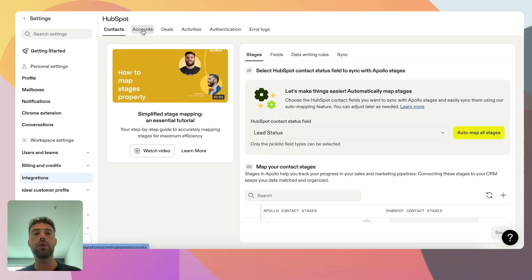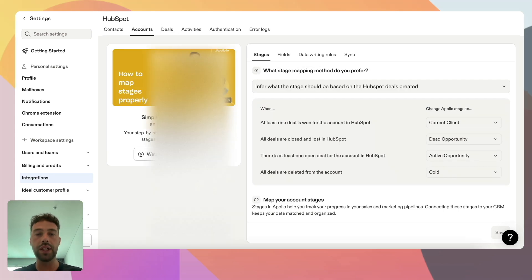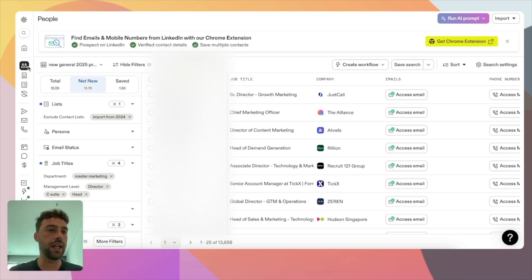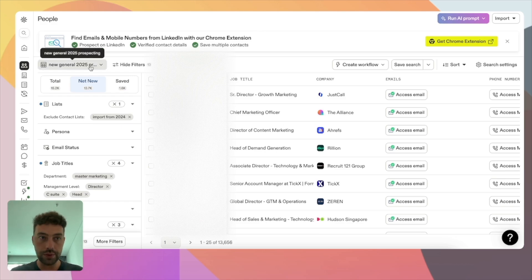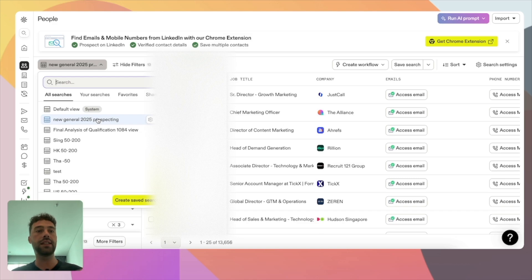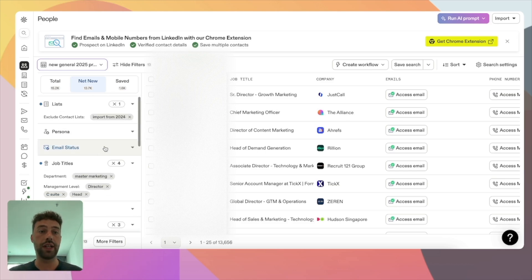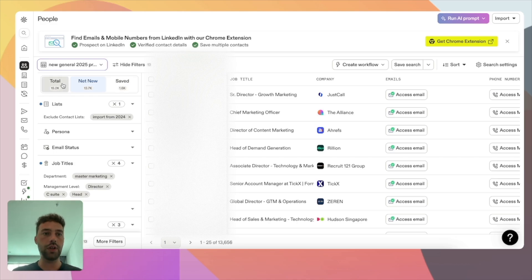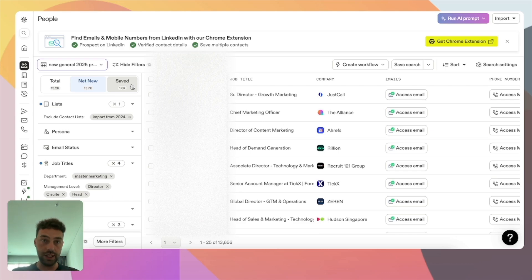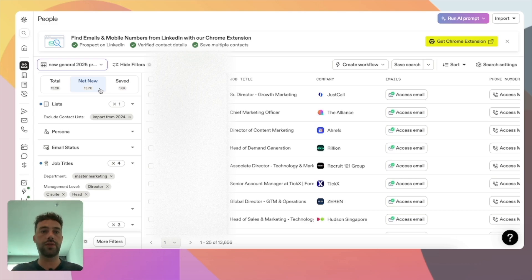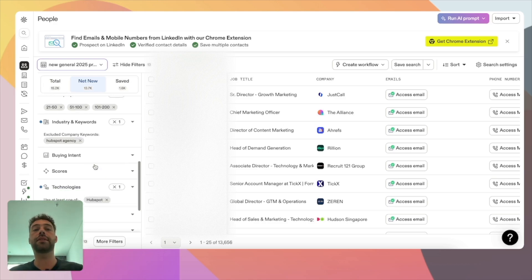Once you have connected your HubSpot CRM and mapped all your objects, you're ready to start finding leads. Go to the left sidebar and click on People to arrive at the filter record page. A few things to understand: Views are pre-saved filters you've already set up. Lists are where you save contacts to map to HubSpot. You also have the Total, Net New, and Saved tabs. Total shows all leads Apollo identified matching your filters. Saved are leads you already own in an Apollo list or your HubSpot portal. Net New is simply the difference — all matching leads you don't own yet.